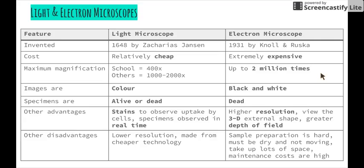Electron microscopes take up lots of space — some can take up a whole room. And obviously they are much, much more expensive than light microscopes, so maintenance and repair costs are quite high.